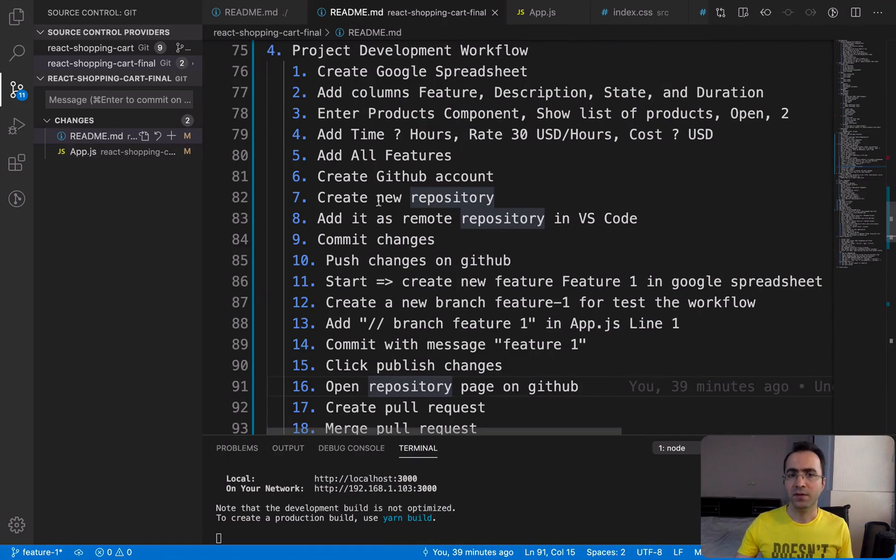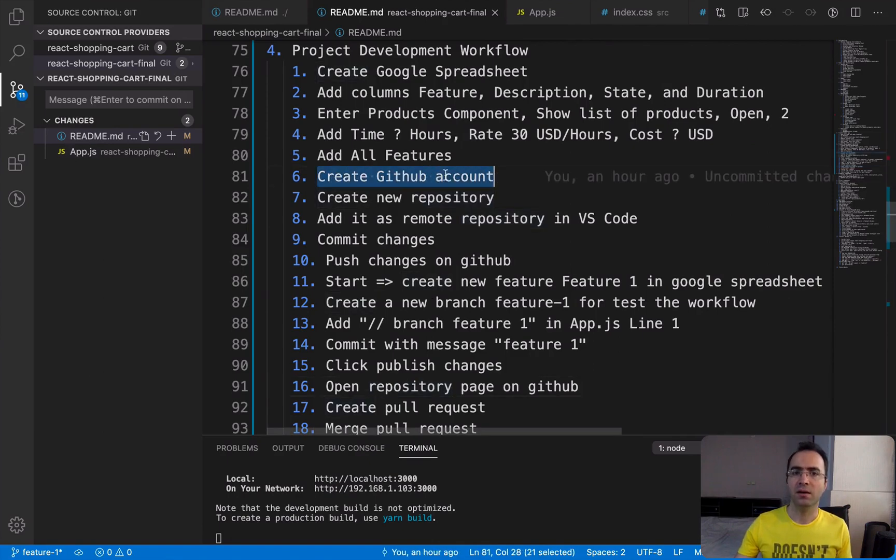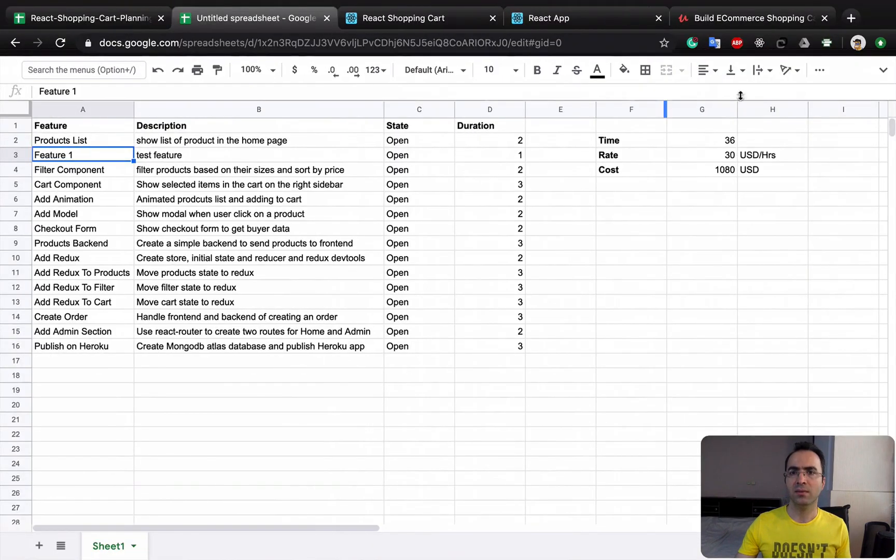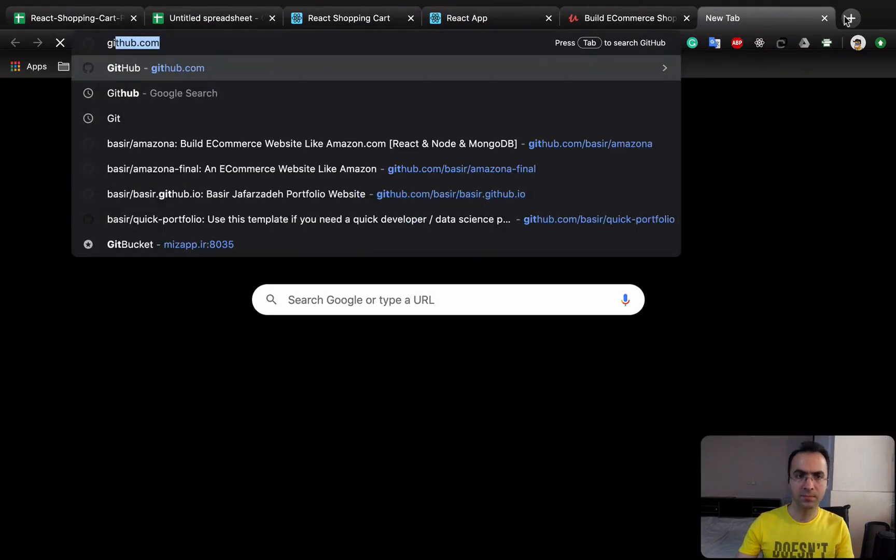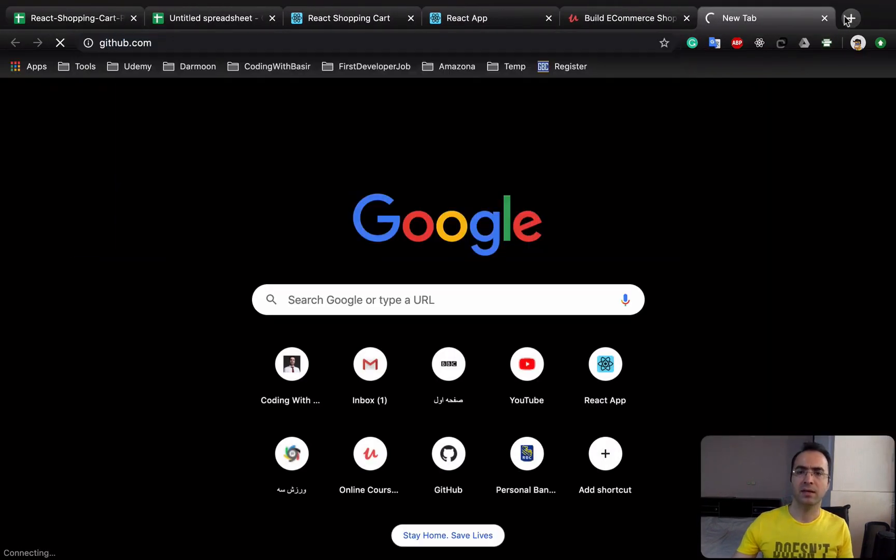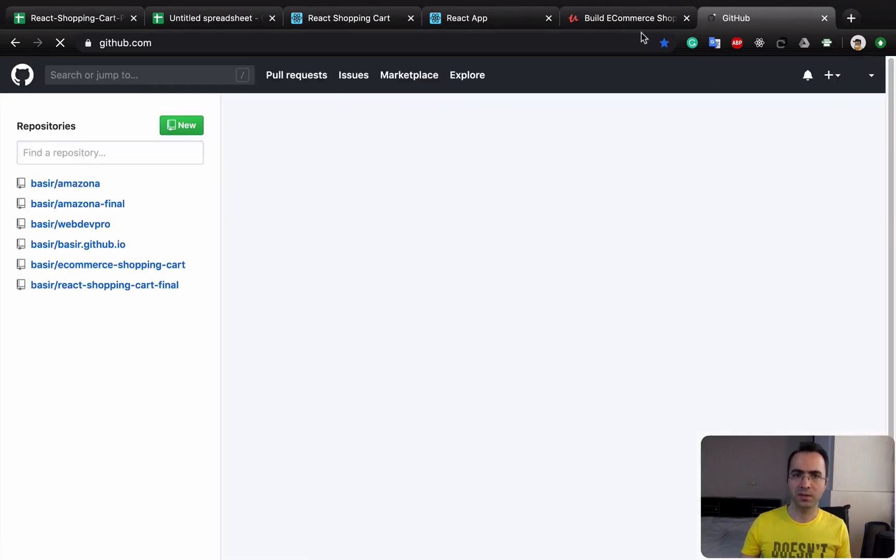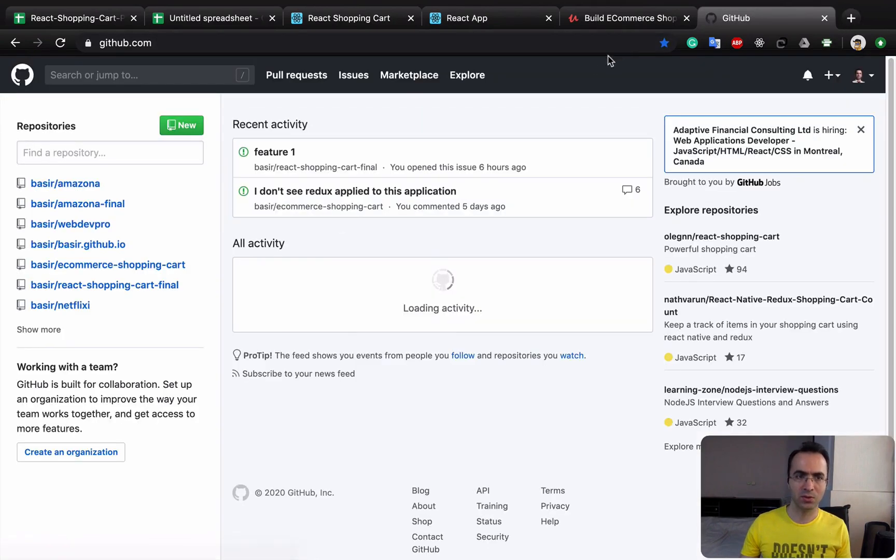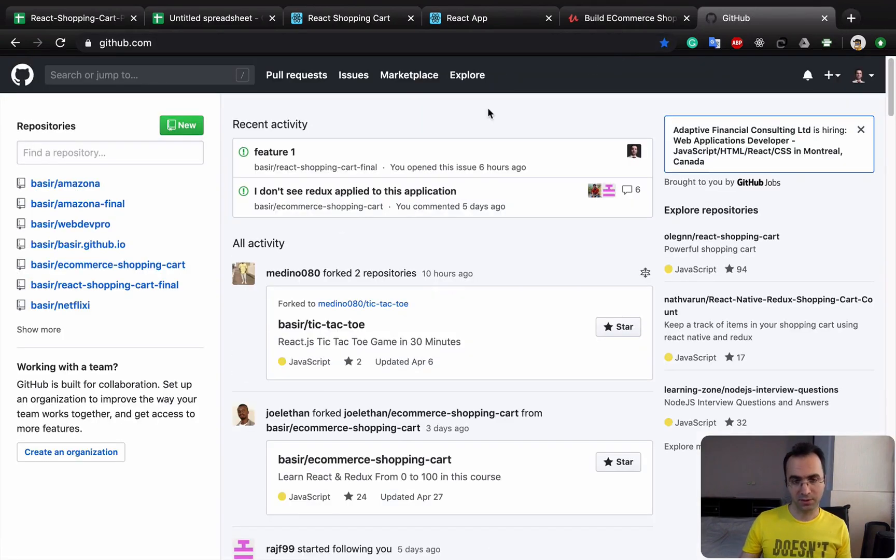Here, first of all, we need to create a GitHub account. For creating a GitHub account, just go to github.com. And from the previous lesson, I'm quite sure that you have created a GitHub account.